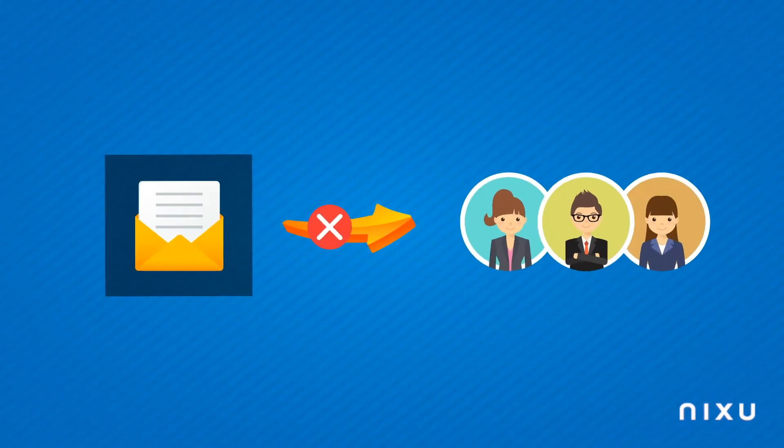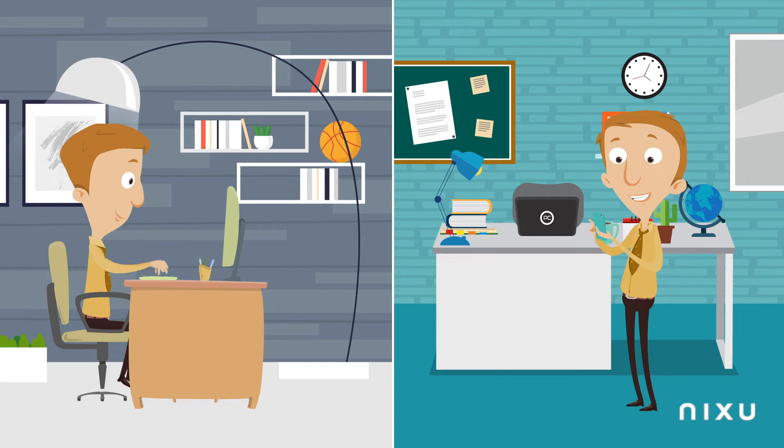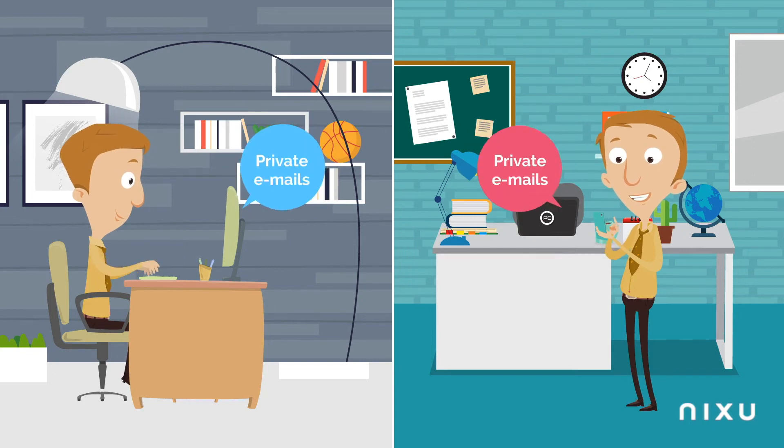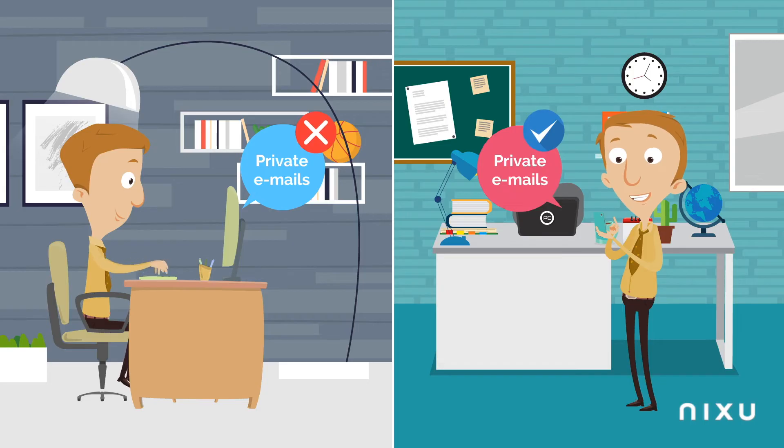Tip 5: At work, you should as far as possible avoid opening private emails on any other devices than your private phone.